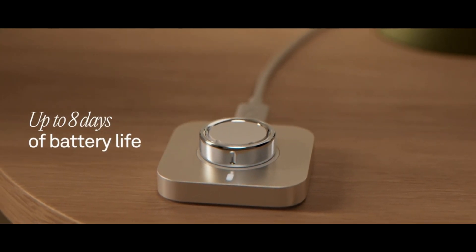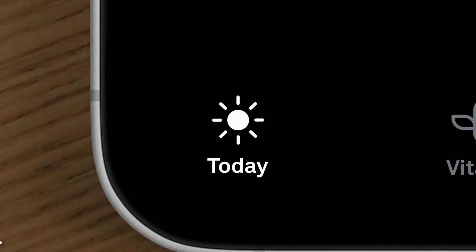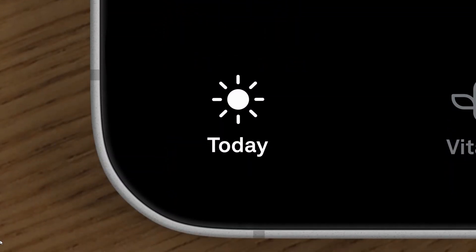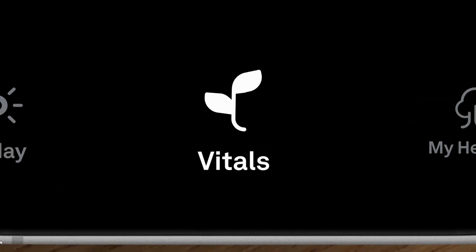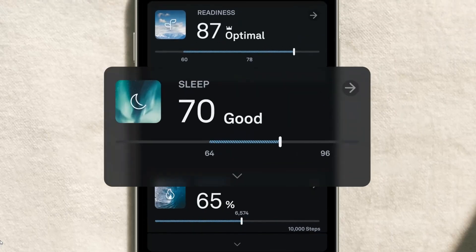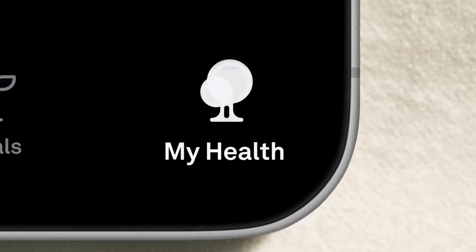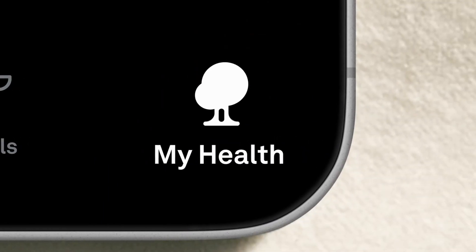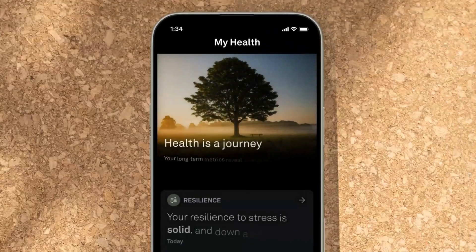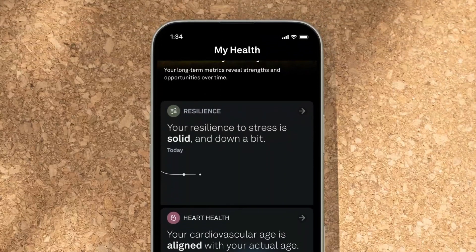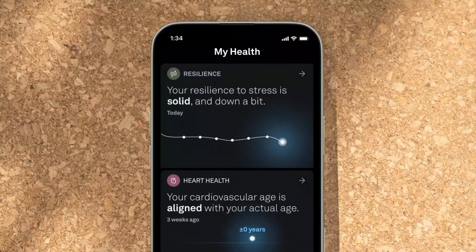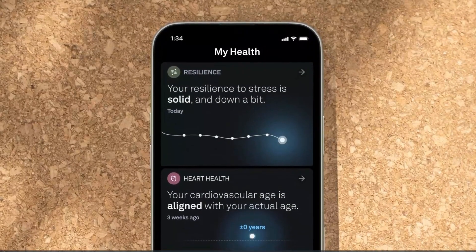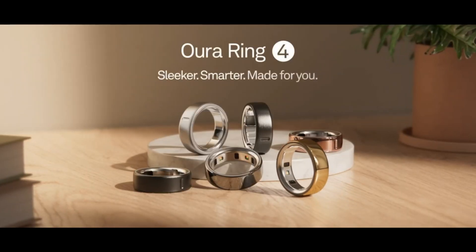A potential drawback to consider is that despite the premium price, unlocking advanced features and detailed insights beyond the basic metrics requires a monthly subscription of $5.99 USD or an annual prepaid option for $69.99. This ongoing cost could be a downside, especially if you're looking for a one-time purchase without any recurring fees.